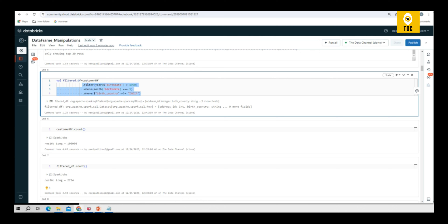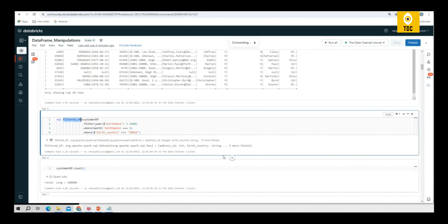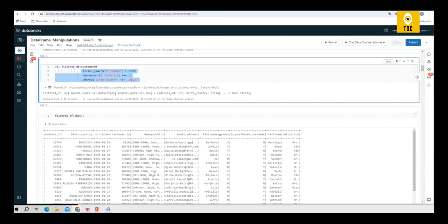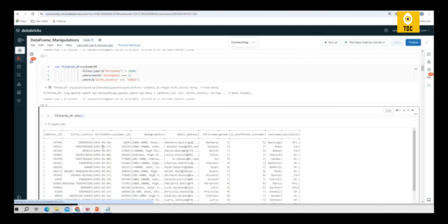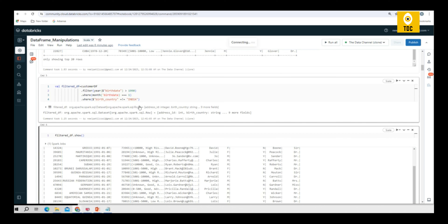It is exactly similar to a SQL query — you are filtering using a function, then specifying a column name, operator, and value. You just need to be careful about the triple equals and the not-equals syntax. Once executed you can display the resulting DataFrame. As you can see, only people born after 1990 are displayed, all are born in January, and no country is India — confirming all three filter conditions are working correctly.